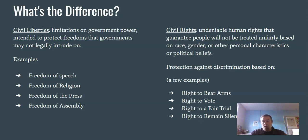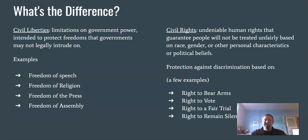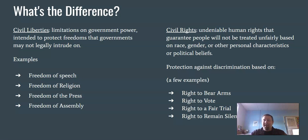When you look at a civil liberty, that's going to have to do with freedom. A civil right is literally going to have 'the right of' or 'the right to' — verbatim in the Constitution. Civil rights are undeniable human rights that guarantee people will not be treated unfairly based upon things like race, gender, or other personal characteristics or political beliefs. Examples include your right to bear arms, your right to vote, your right to a fair trial by a jury of your peers, and the right to remain silent.